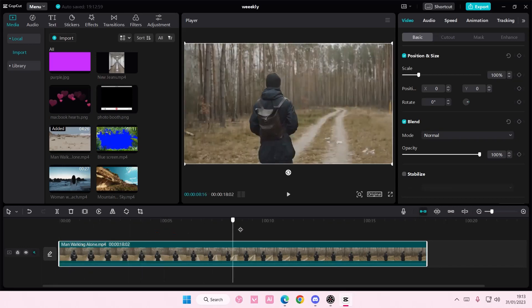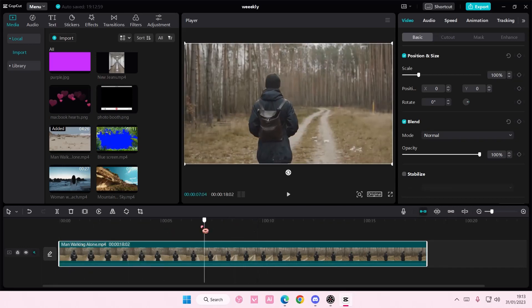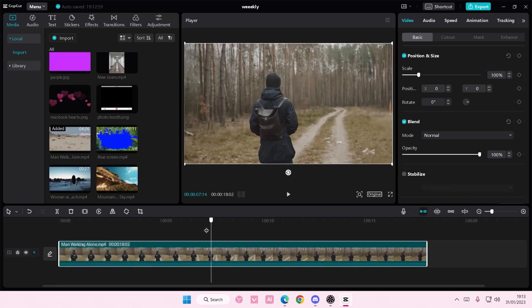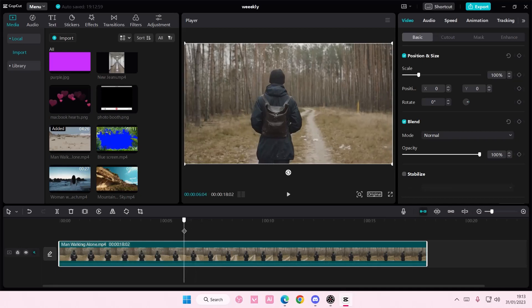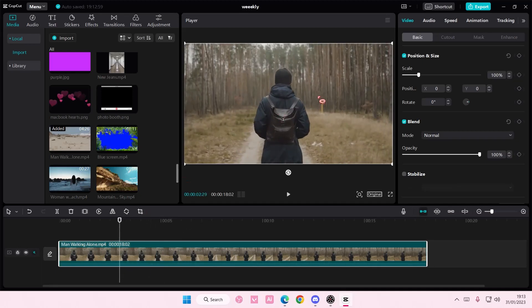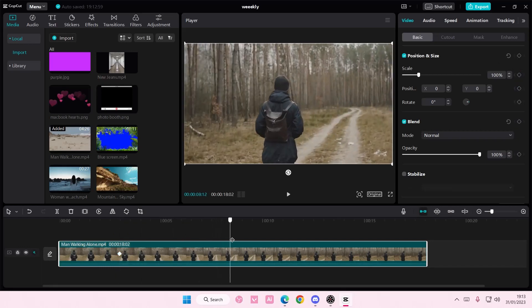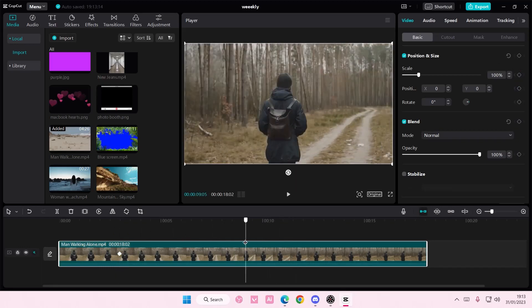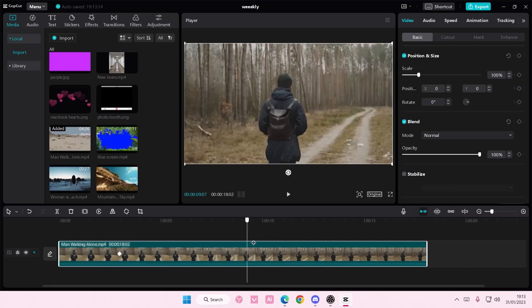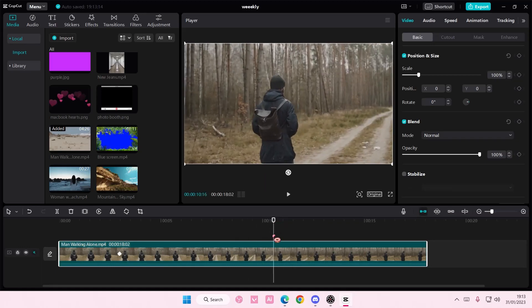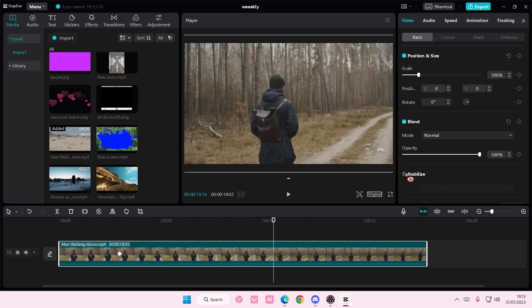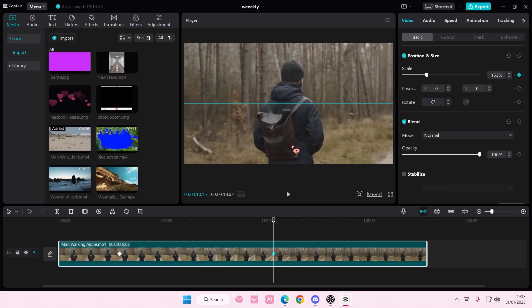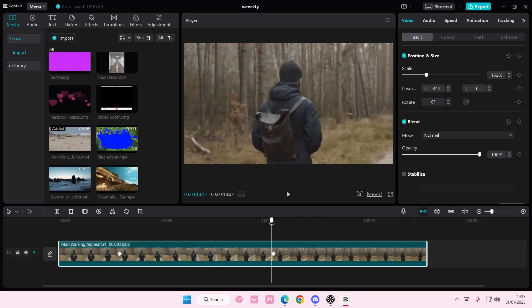So this person doesn't move a lot until like it's here. So I'm just going to start like right about here and I'm going to add in a keyframe and I am going to then go to the like move the slider thing and then I'm just going to zoom in to that person and I'm going to move him kind of in the middle.